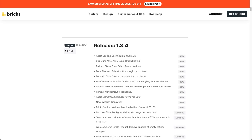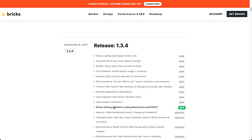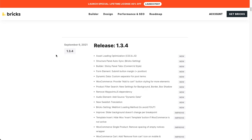As always with this sort of release video we are only going to focus on the main new features, namely the new asset loading optimization, then we're going to have a look at the structure panel auto sync, the sticky panel tabs, and the web font loading method to avoid the flash of unstyled text when you use custom font or Google font on your website.